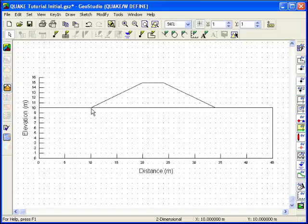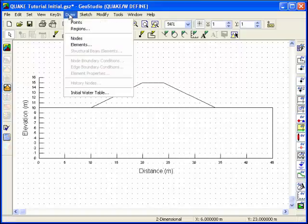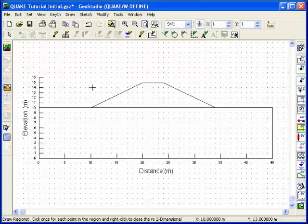For this problem, the finite element mesh will be generated in 4 regions. Secondary nodes, which result in 8-noded elements, will be used for the entire mesh. To draw the regions, choose Regions from the Draw menu. The cursor will change to a crosshair.